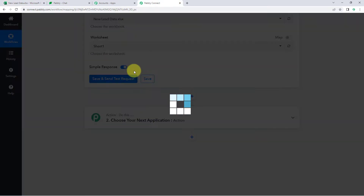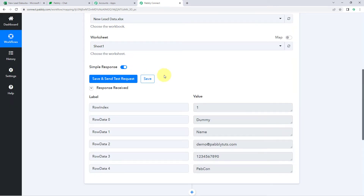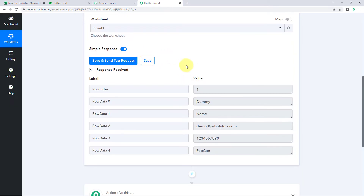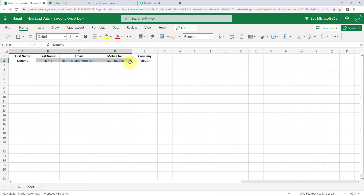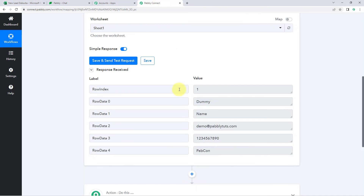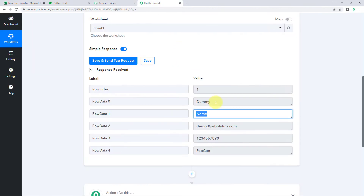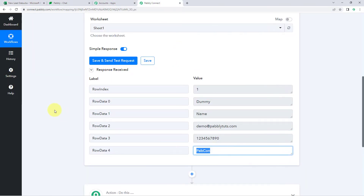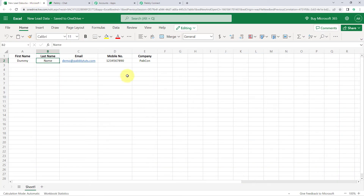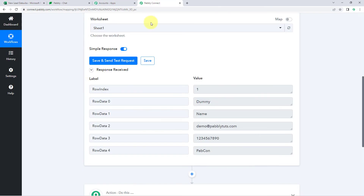After clicking 'Save and Send Test Request,' we can see the details of the first lead added in our Microsoft Excel sheet have been received in Pabbly Connect — the same first name, last name, email address, phone number, and company name. Step one of setting up this automation is complete: we have successfully connected Microsoft Excel with Pabbly Connect and received the new row data.